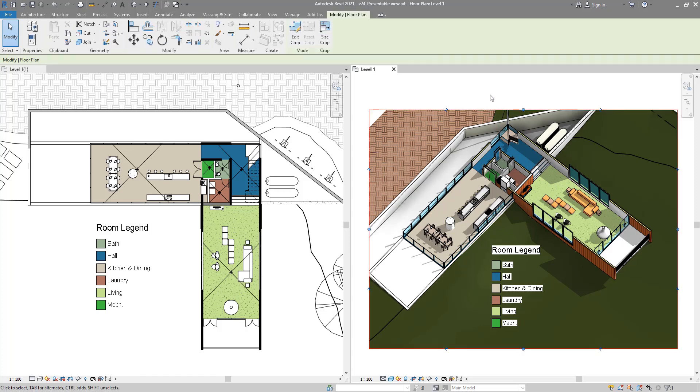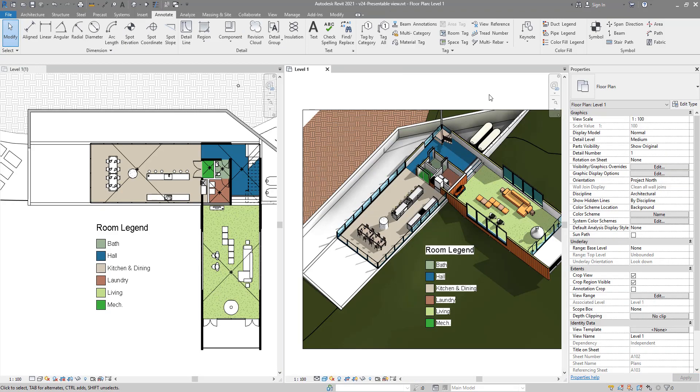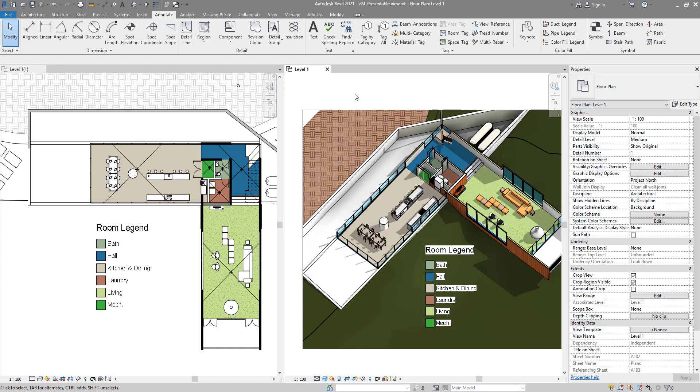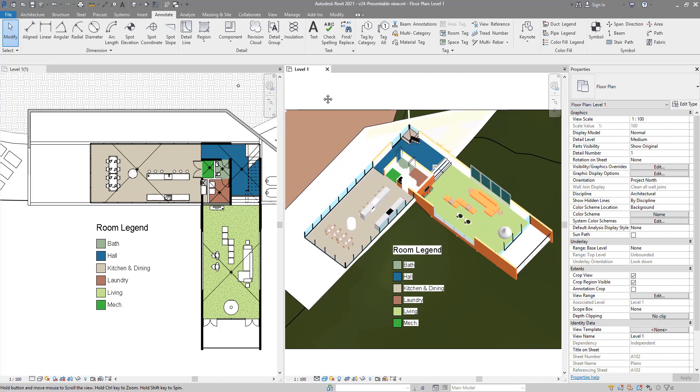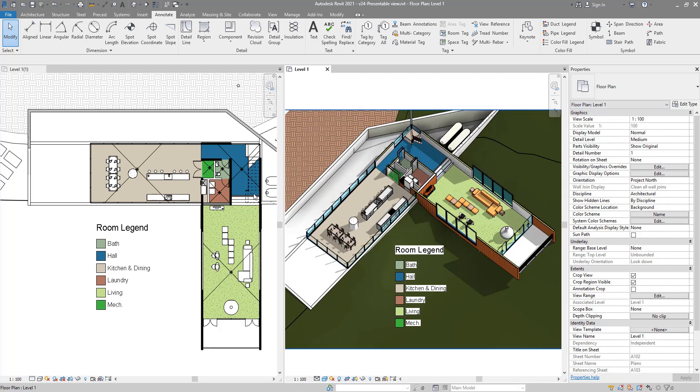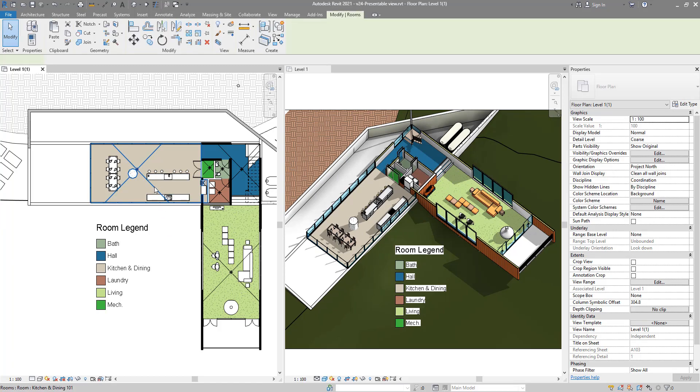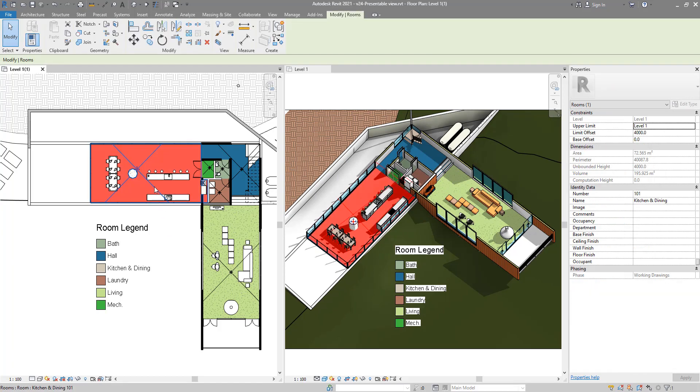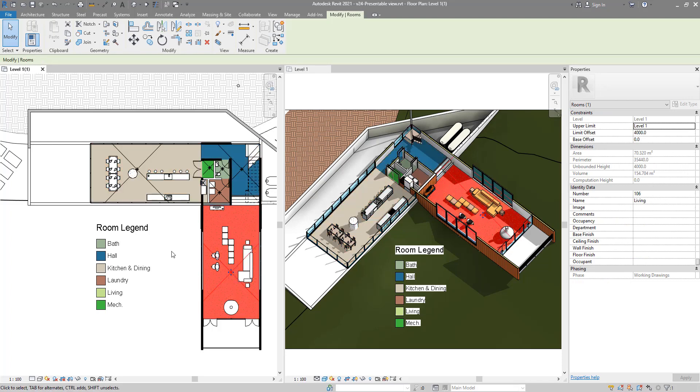If I now open the properties box, this is the floor plan level 1, and that means it stays in sync with all your changes to room color schemes and so on. So if I go in here and select this room, for example, you can see it's highlighting up there as well, and also this one.